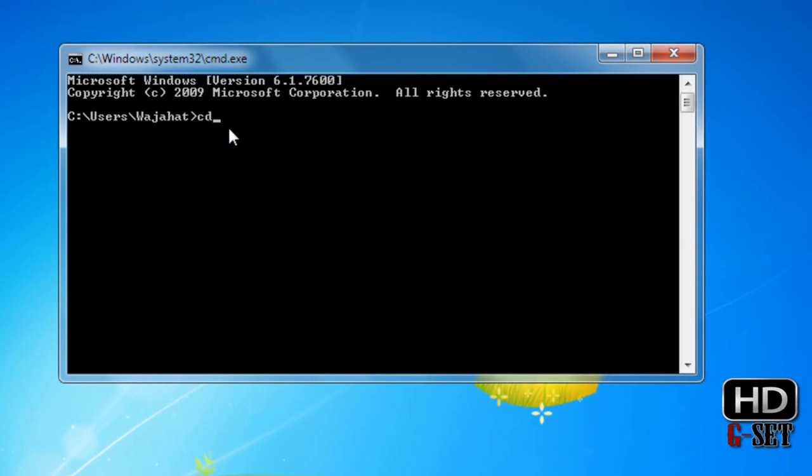When I use the CD command and type backslash and press enter, you can see that it moves from user Vajahat folder to C drive only and removes all the drives.